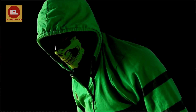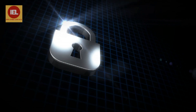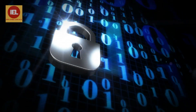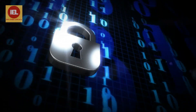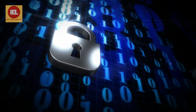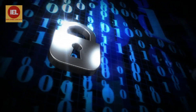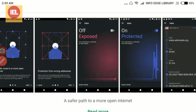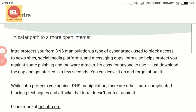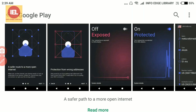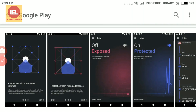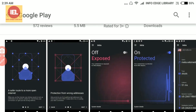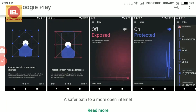Google's Jigsaw — the cyber security division of Google — has introduced an excellent application for all Android users. They have rolled out a new application called Intra, aimed at protecting users from DNS manipulation attacks. I will show you how to install it, so please watch this video till the end.